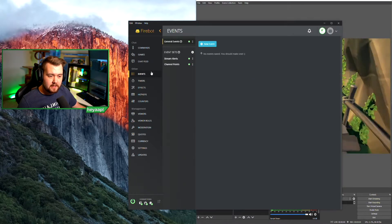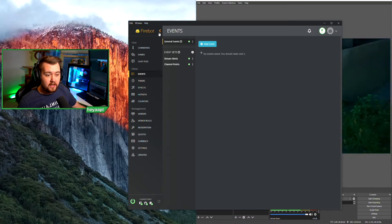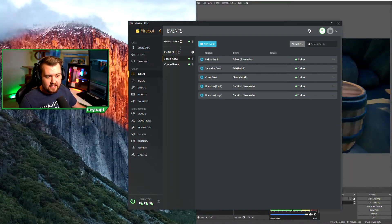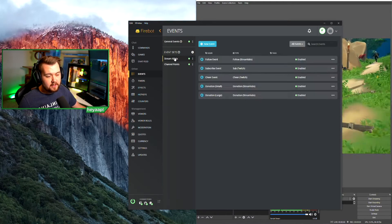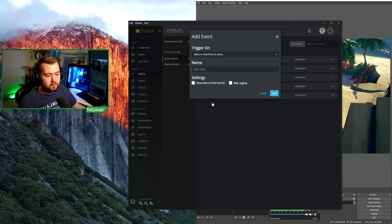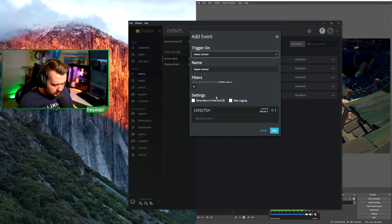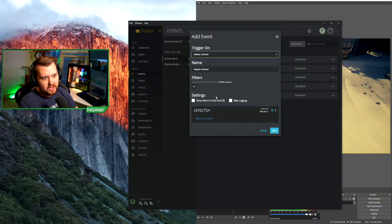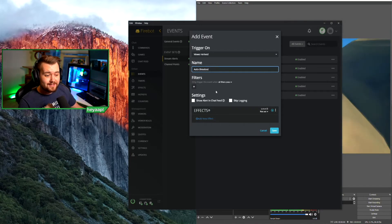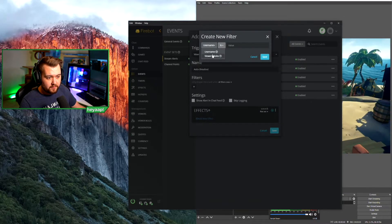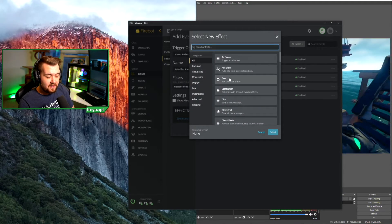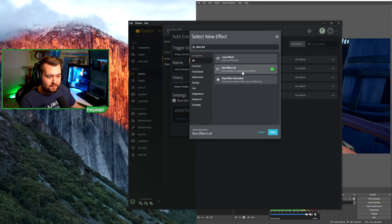Now we need to create a new event. Under the Events tab we're going to create a new event called 'auto shout out' under our Stream Alerts event set. This is going to be a 'Viewer Arrived' event — which fires when someone chats in your stream for the first time that FireBot session. We're going to call this 'auto shout out.' The way this is going to work is: if the user has a role of 'auto shout out,' we'll hit save, then run our effect list.